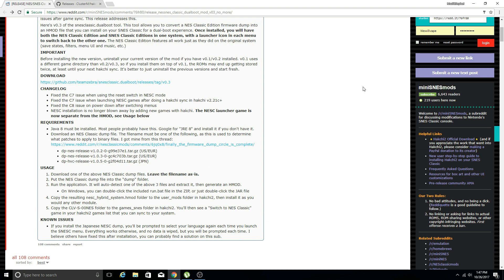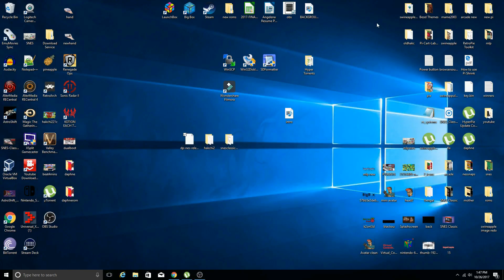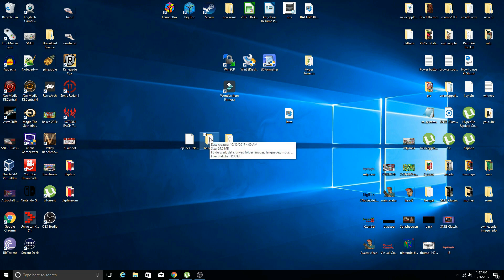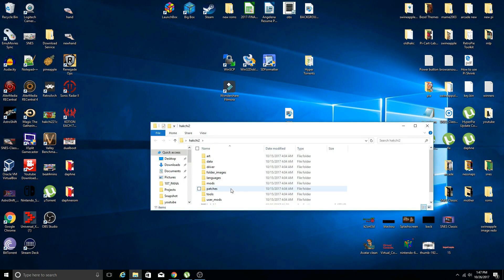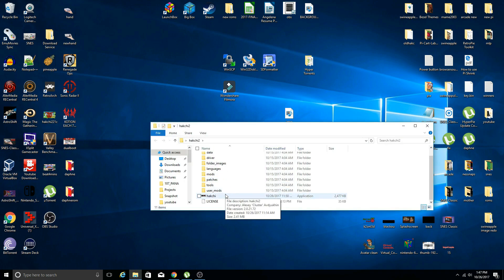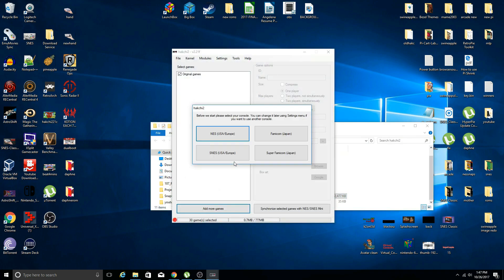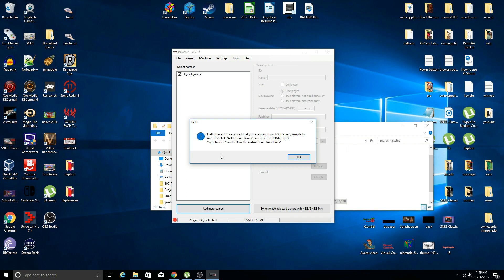I'm going to assume you have not used Hack Chi yet. I have the new version of Hack Chi 2.21f. We're going to open that up and it's going to prompt us what system do you have. I have an SNES US version that nothing has been installed on, so we're going to select that.